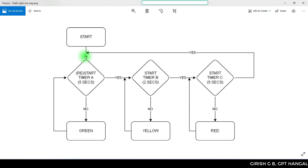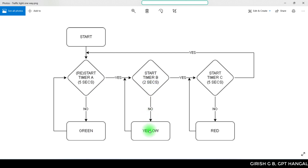We have to start with the start button. We need to start the timer — this timer is 5 seconds. Once the timer is complete, we continue to check the green light with the timer on for 5 seconds. The green light is then off. The next timer is 2 seconds. We check the loop; the timer completes, then again 5 seconds. The timer restarts.